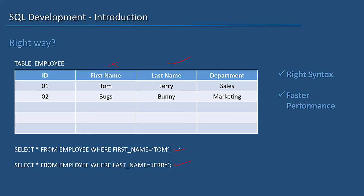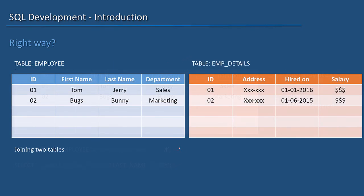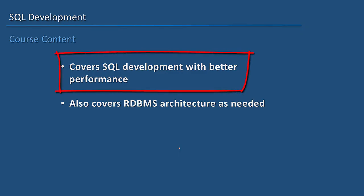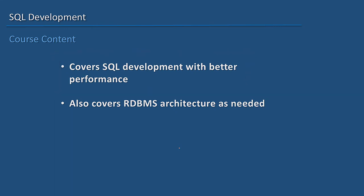This course also teaches you how to join two tables in a query and how to write high performing SQL statements.